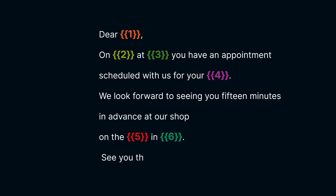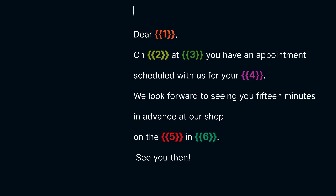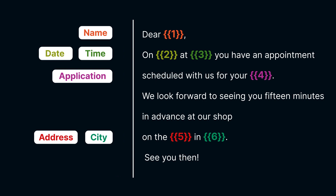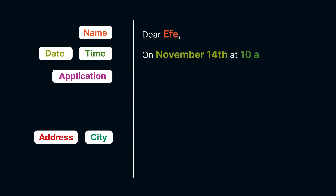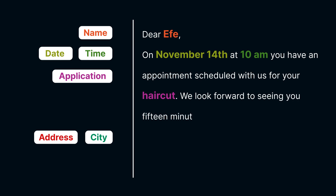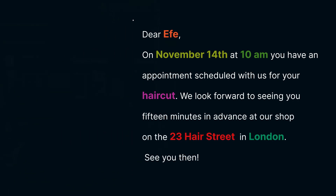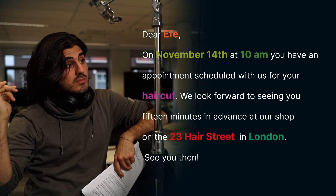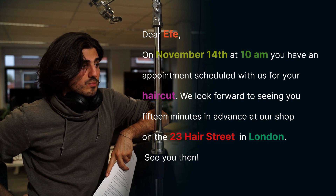In this example, you see a template with variables. When we fill in the variables with customer data, it can look something like this: "Dear Eva, on November 14th at 10am, you have an appointment scheduled with us for your haircut. We look forward to seeing you 15 minutes in advance at our shop on 23 Hair Street in London. See you then!"